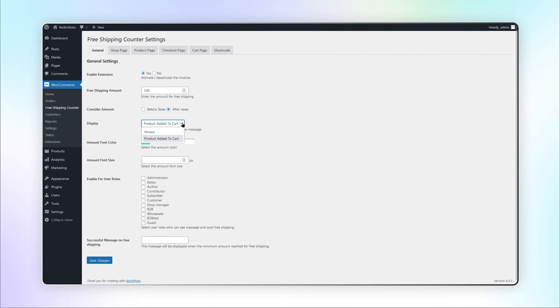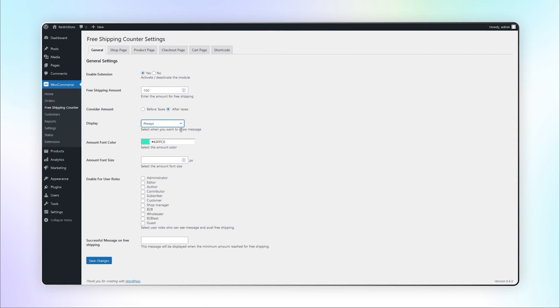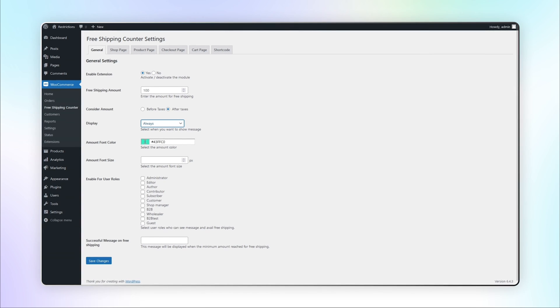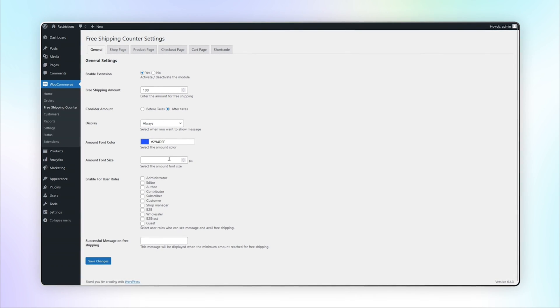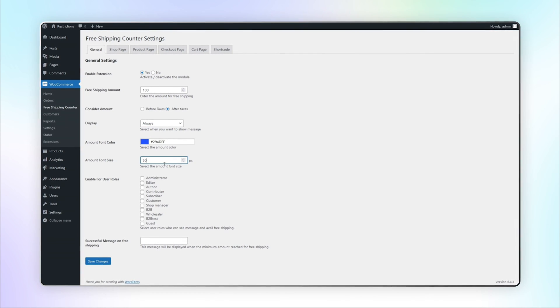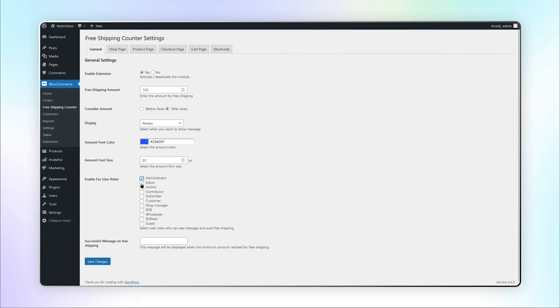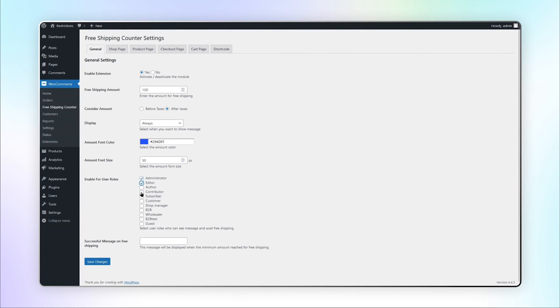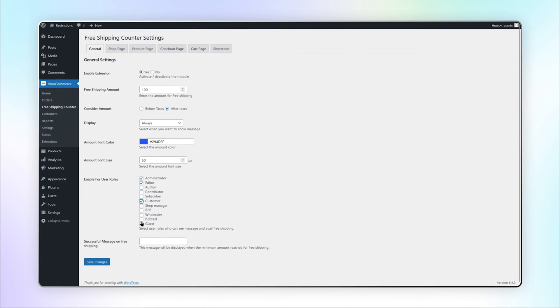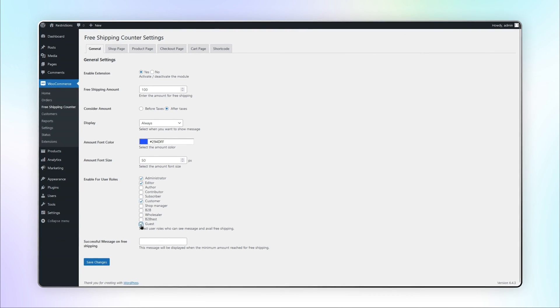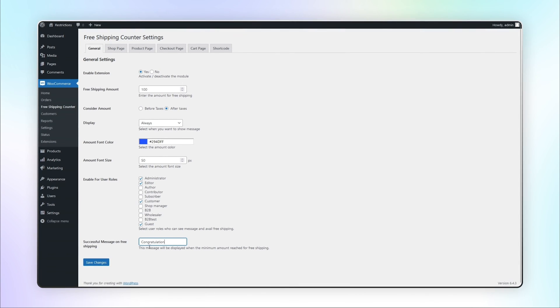Select the display option as always. Select the color of the amount and font size. Select the user role to display a free shipping message and add the message to be displayed when the minimum amount is reached for free shipping.